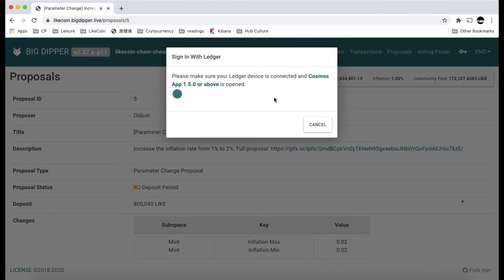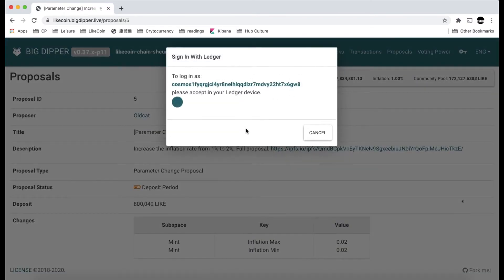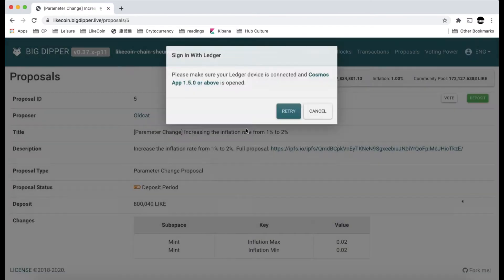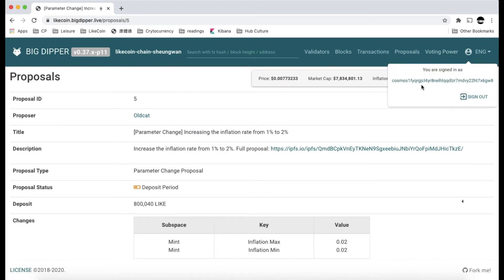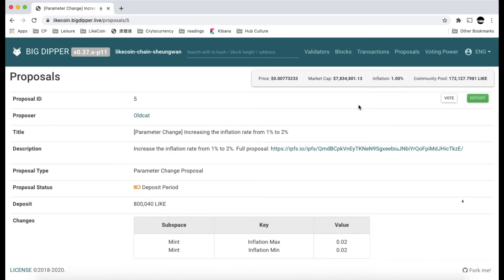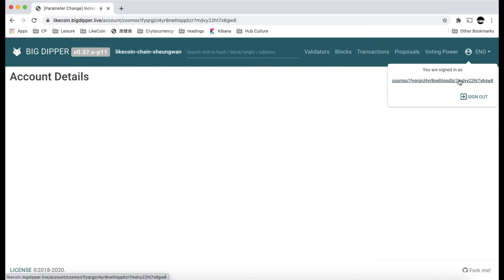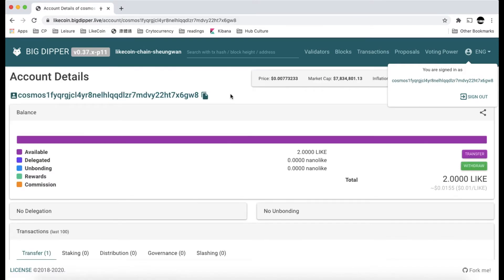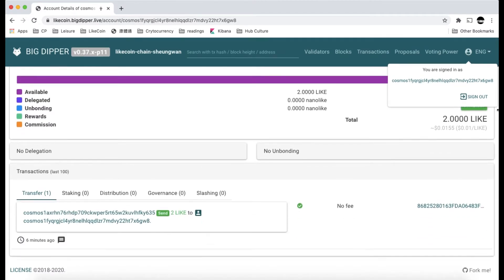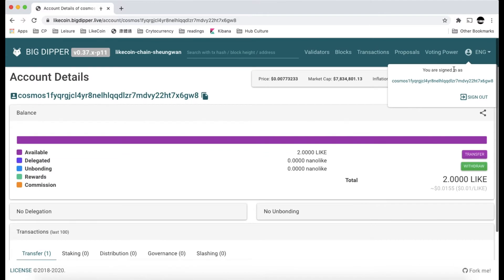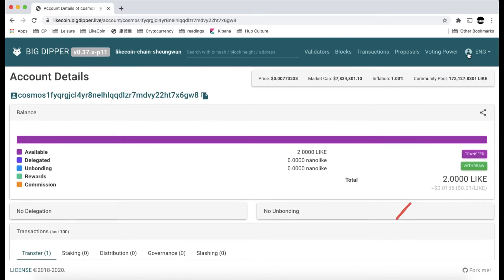Let me refresh this page and connect. Now this is the connected status. As you can see, this is my wallet address which is accessed by my Ledger. In this wallet I have already deposited two Litecoins, and I will deposit one Litecoin to the fifth proposal.